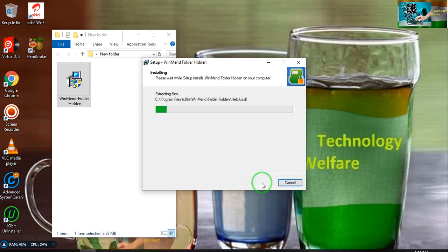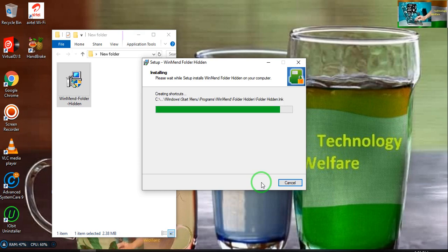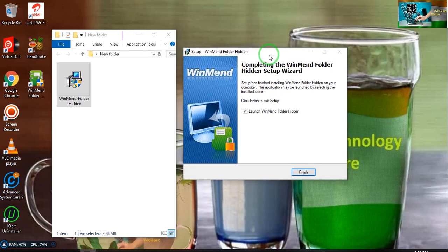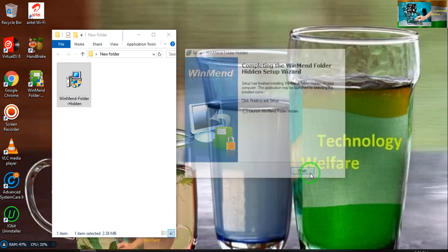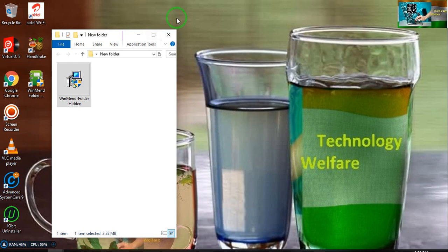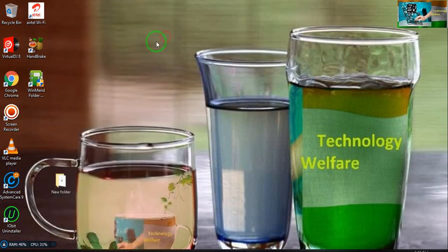Go for installation. Now deselect 'yes, run Winman Folder Hidden.' Click finish, then click on the application icon.